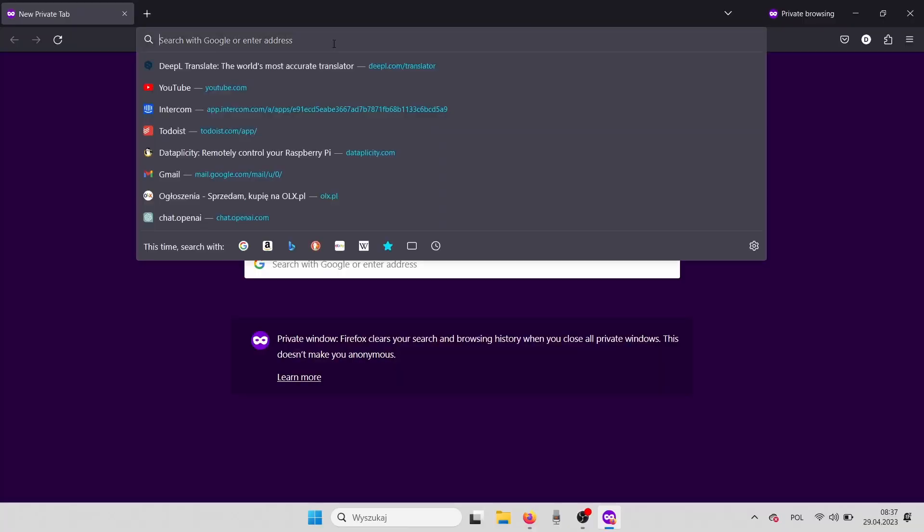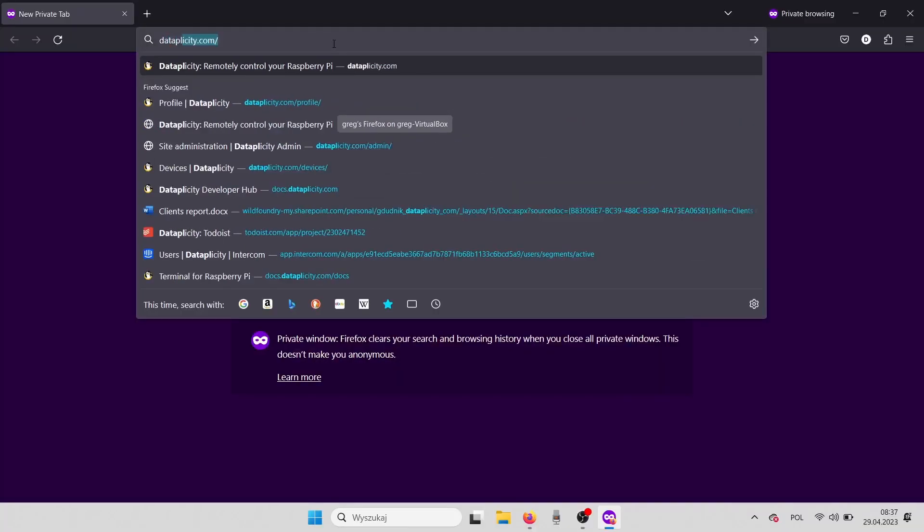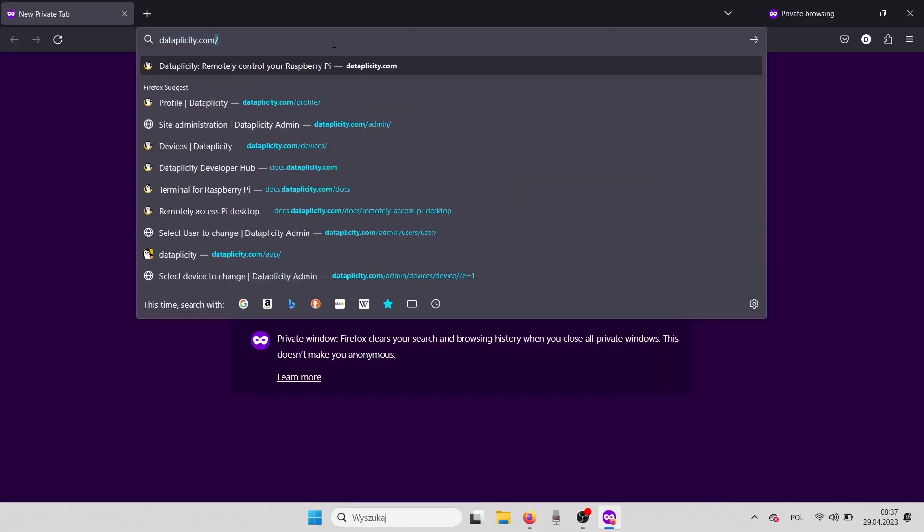But hopefully I found the solution how to set up remote access to my Home Assistant in an easy, fast, and painless way. Let's watch the tutorial. For that purpose, we'll use the Datapplicity application.